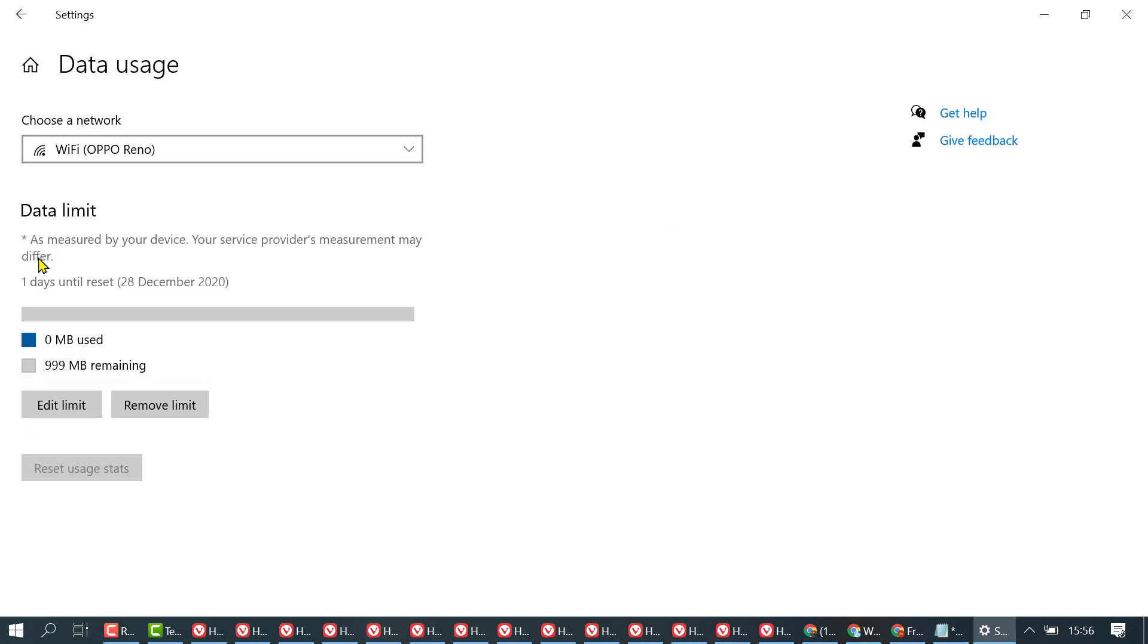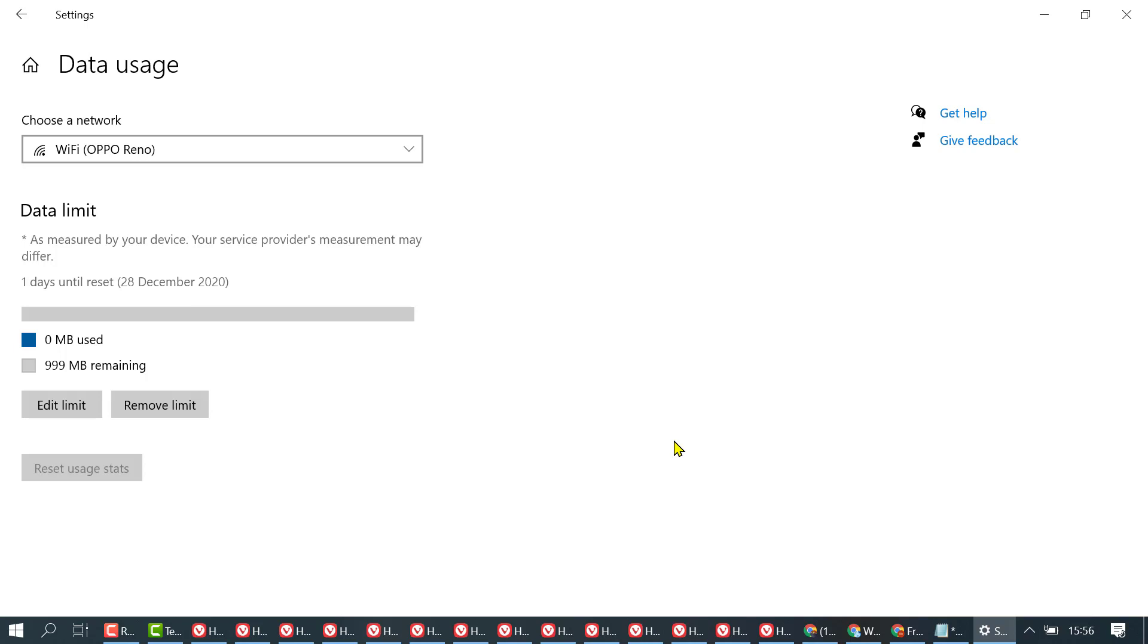Like this you can reduce data usage and also disable and restrict background internet usage. That's it, thanks for watching.